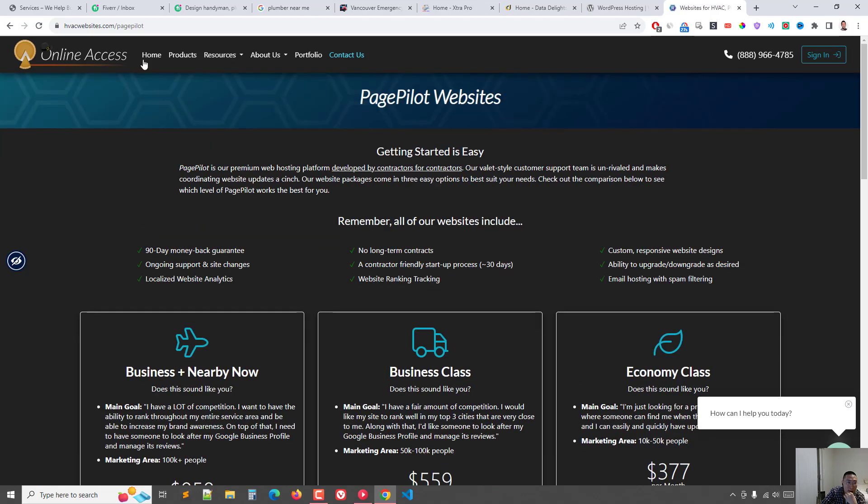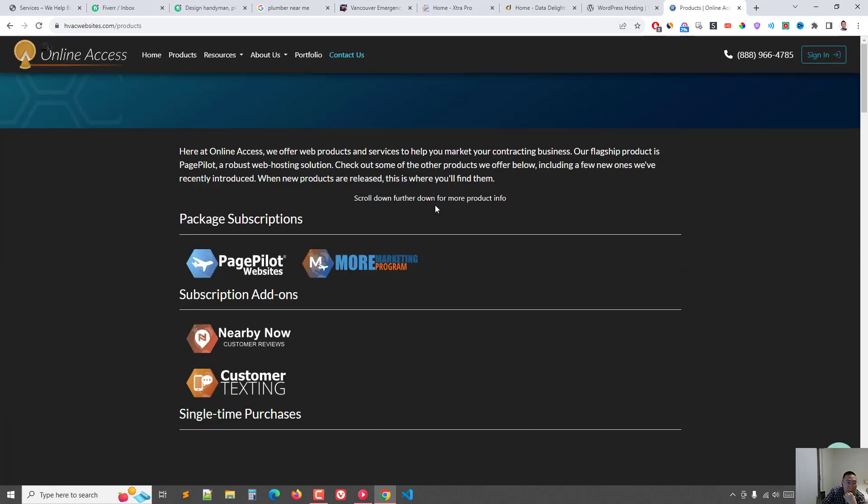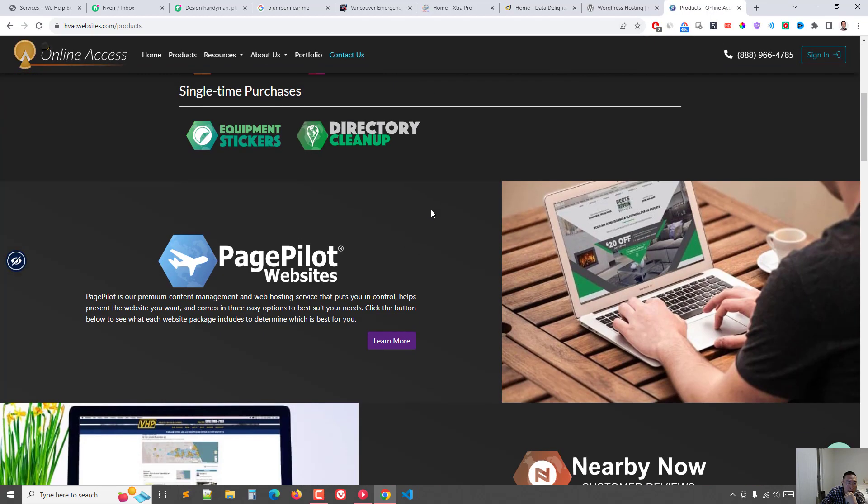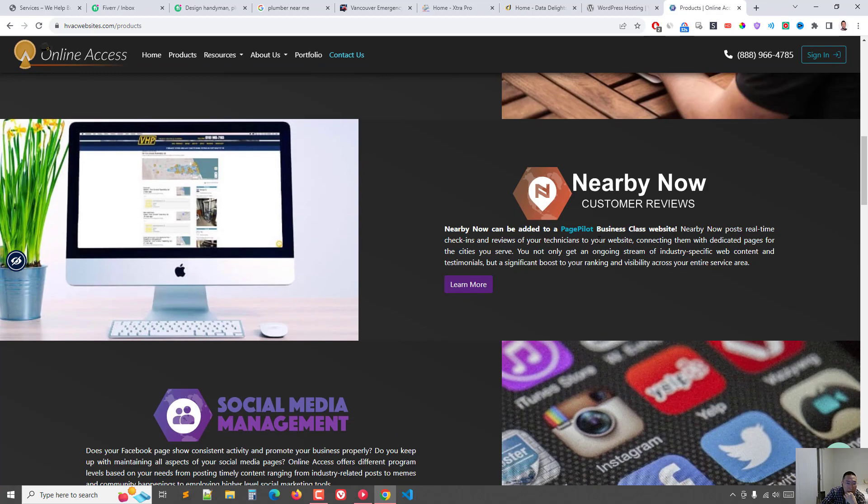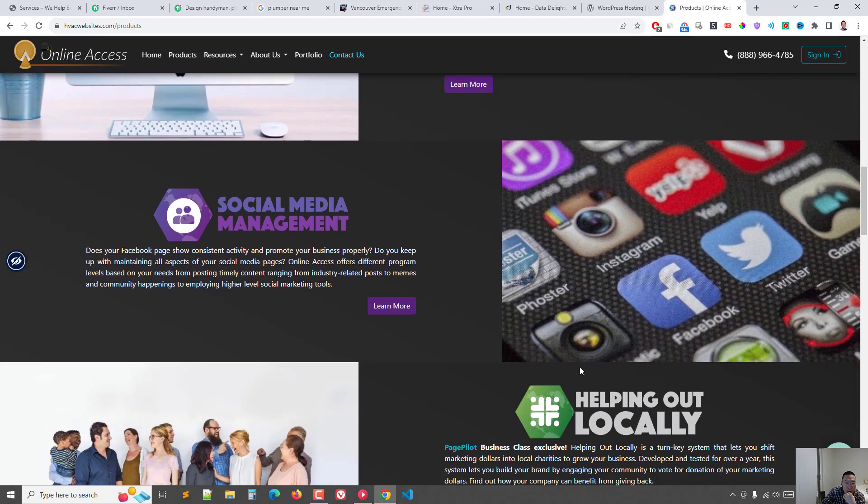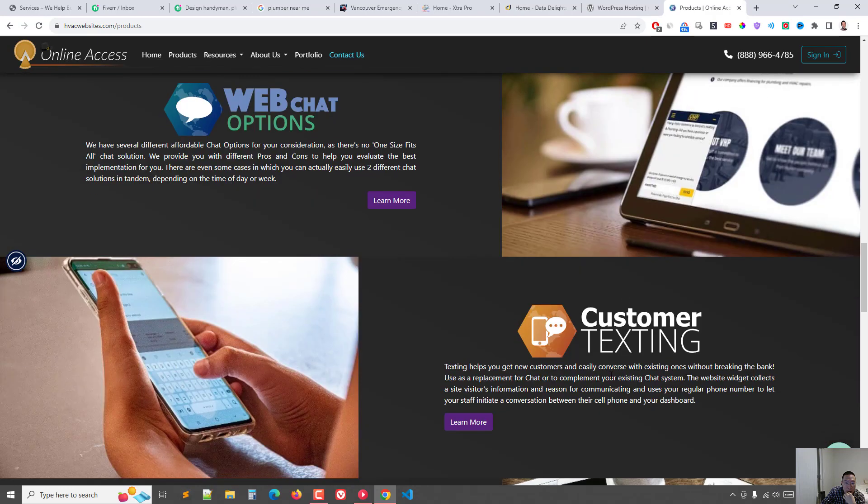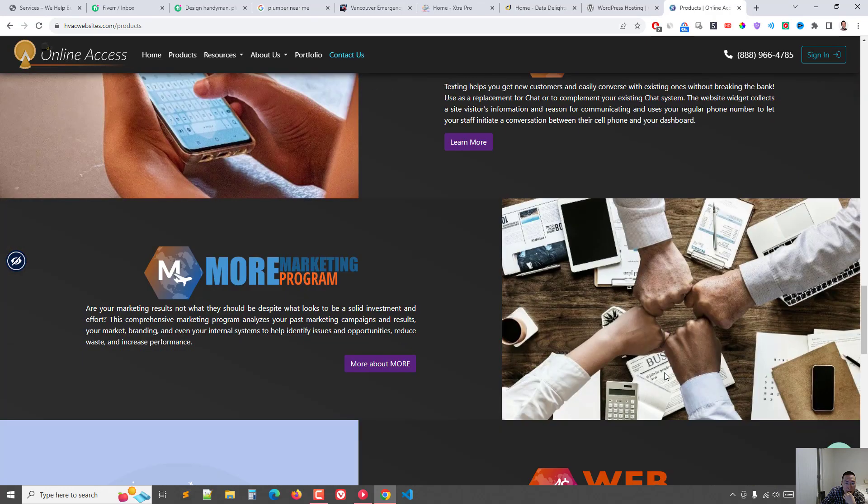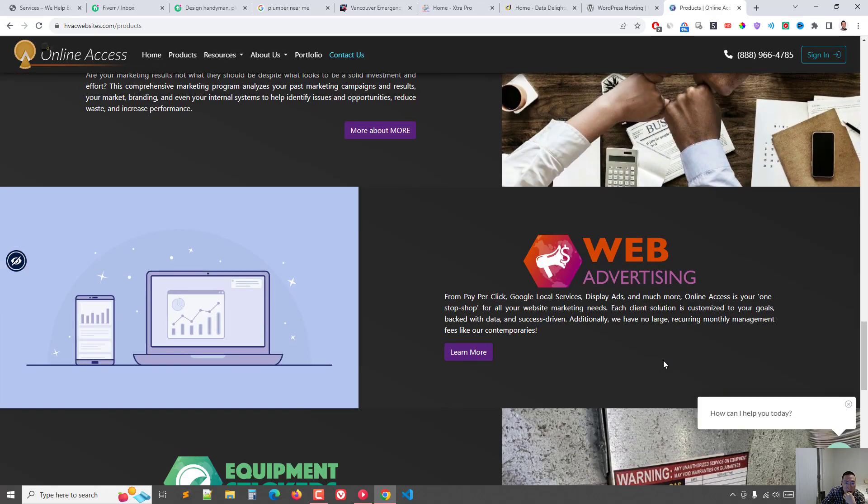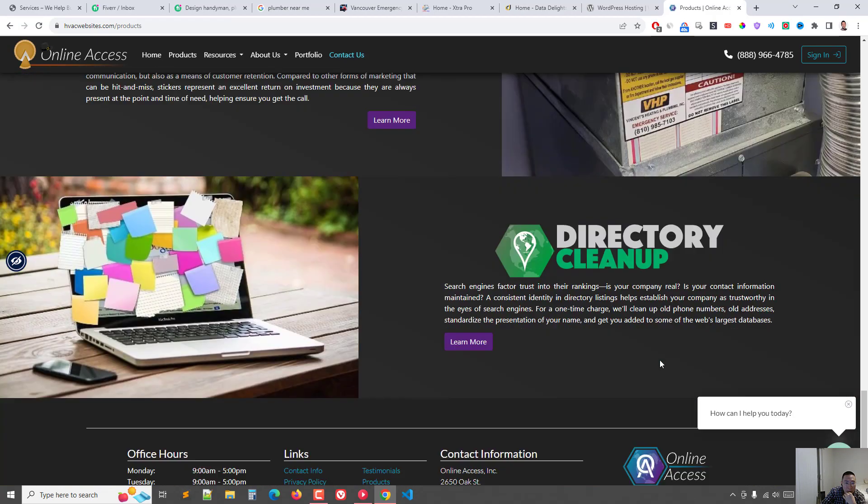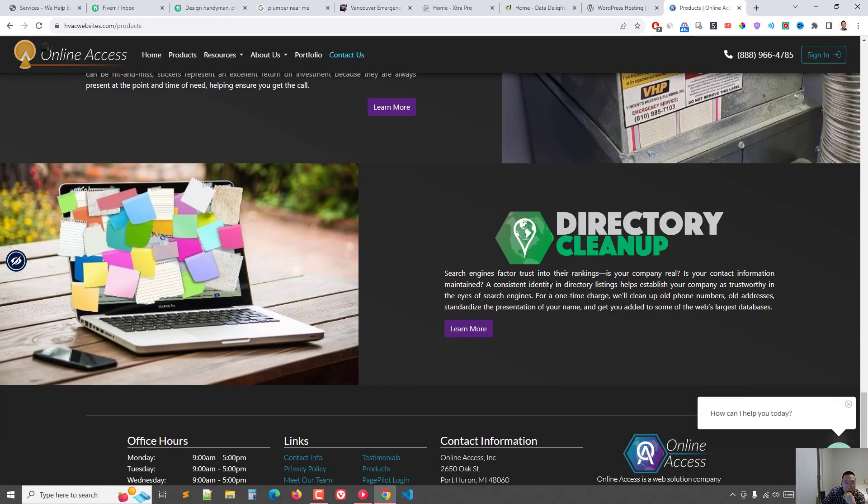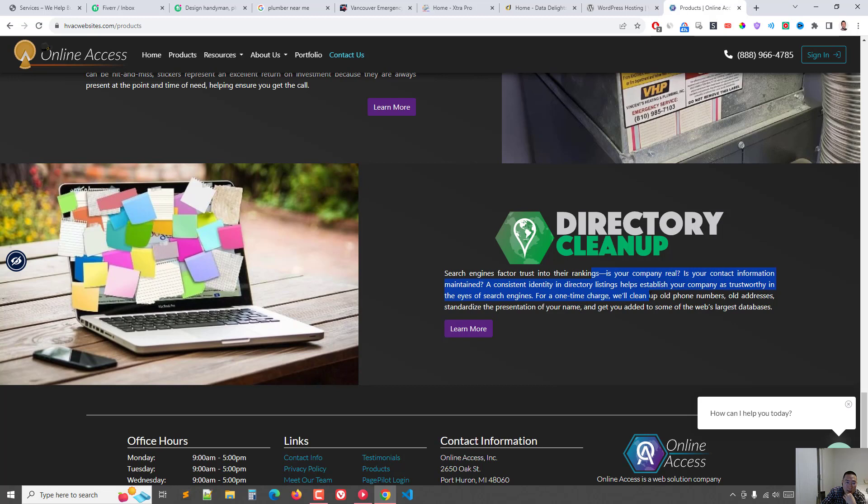But what I can do is I can just go down here and look at what type of services they're offering. I can go to their products. Social media management, charity marketing, customer texting, directory cleanup, which is making sure your phone numbers and emails, contact information is uniform across all websites, all listing websites, because that impacts your SEO.